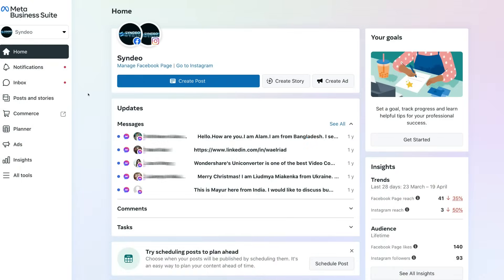Ultimately, long term, what's going to happen is the business manager inside Facebook is going to merge with the Meta Business Suite, which will then allow you to access everything from within the Meta Business Suite.